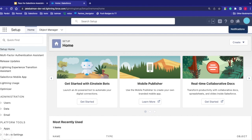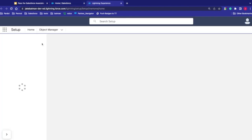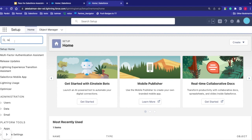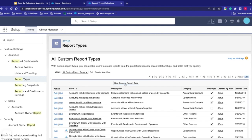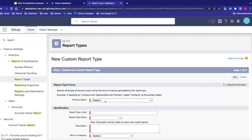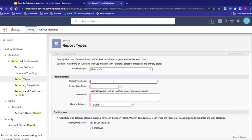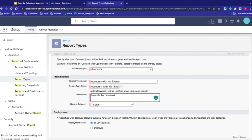You can build your own report type by going into Setup and typing 'report' in the quick find, then go to Report Types. From here you can create a new custom report type. First, select your primary object — we'll go with Account. Then we can say accounts with no events. You give it a name and a description, then put in a category.